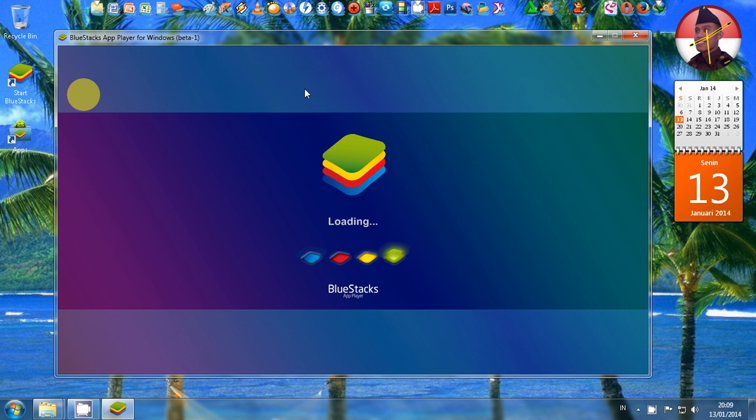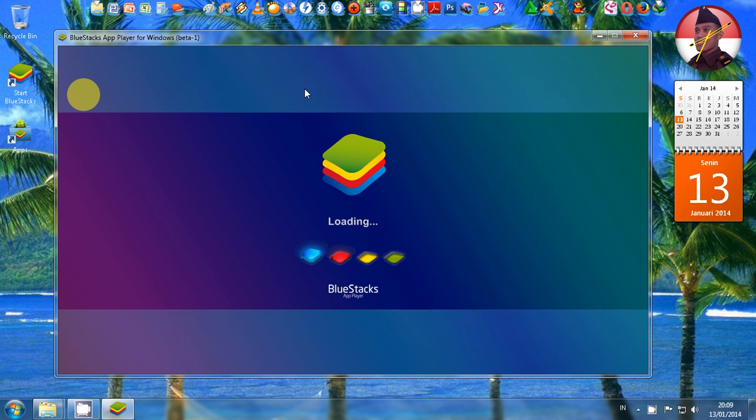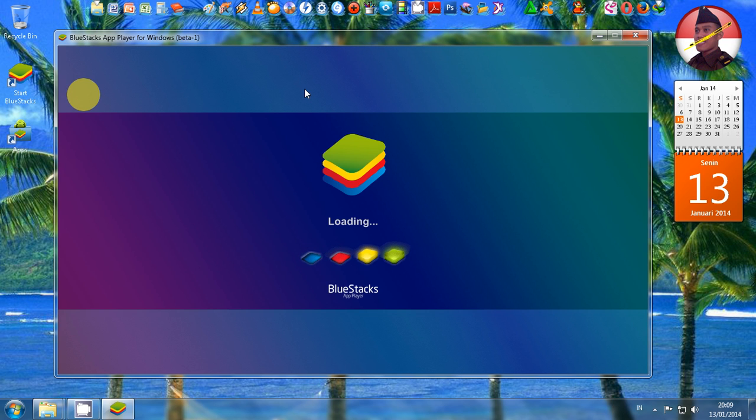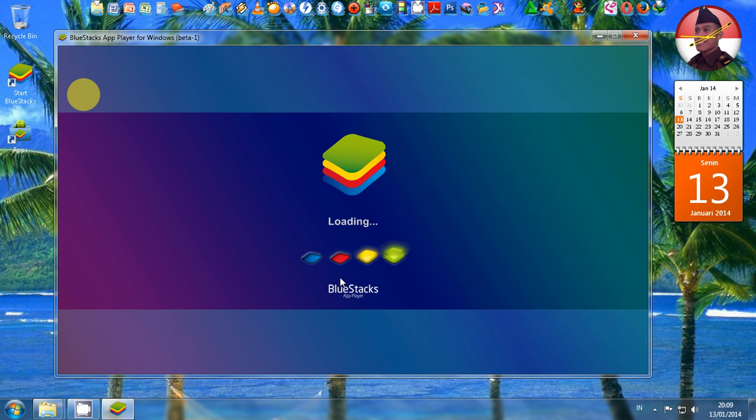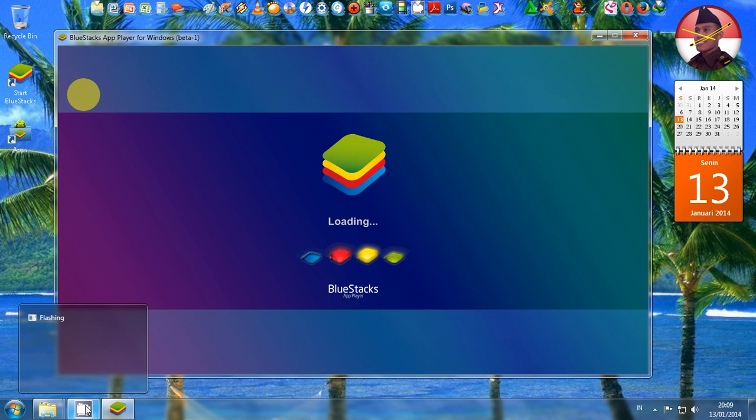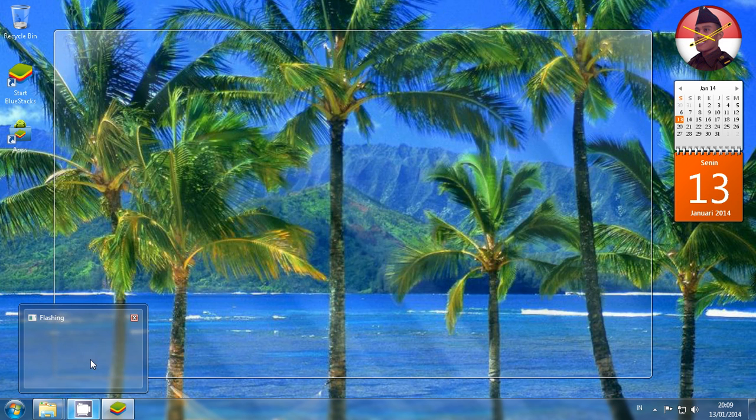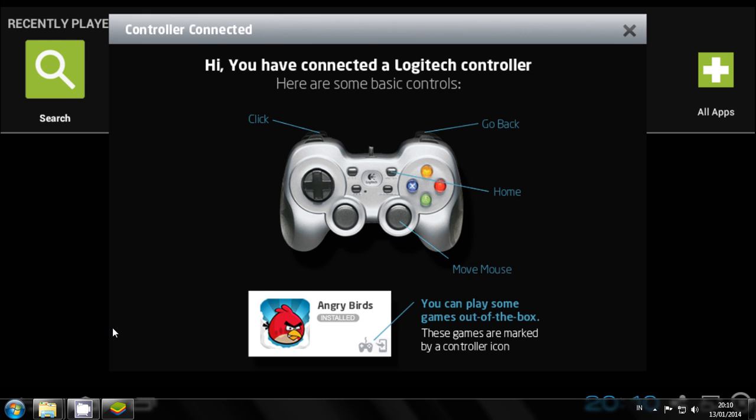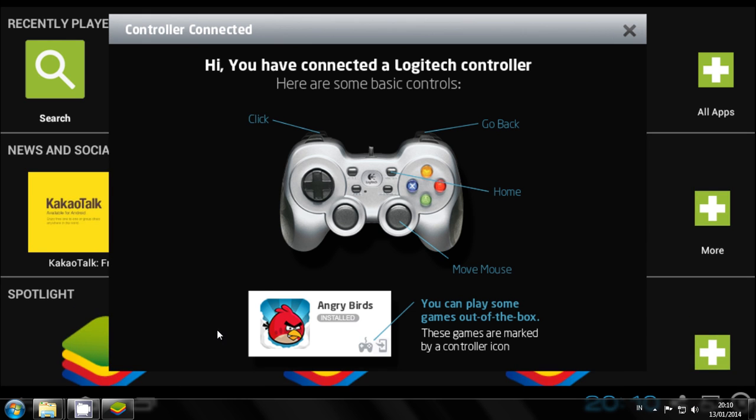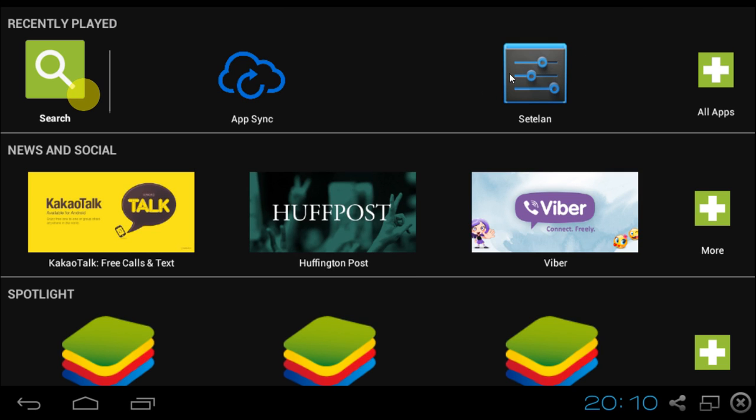And then wait for the loading process. Kita tunggu proses loadingnya, ini untuk pertama agak lama. The first time you run the BlueStack application it takes a few minutes to run it, to open it. We have just entered the BlueStack interface. There is nothing happening here. Tidak, kita sudah masuk ke BlueStacknya, tutup saja dulu karena tidak ada aplikasi yang diinstall.